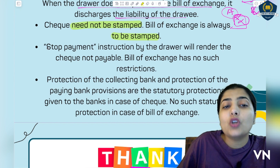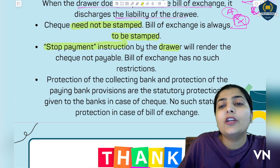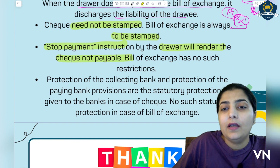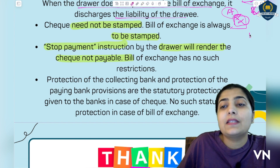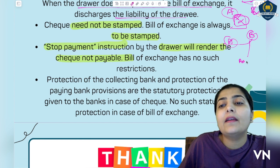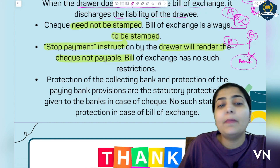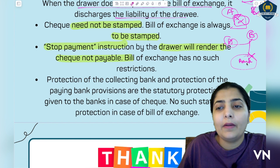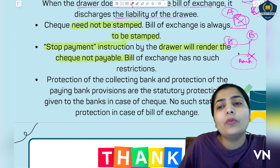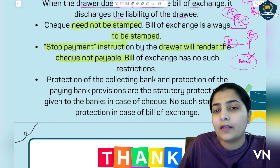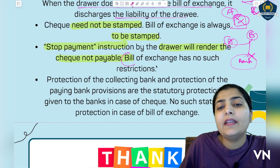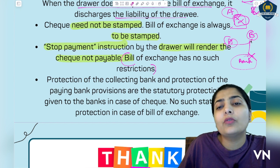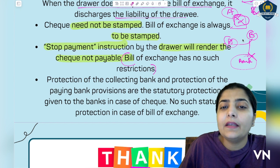The next difference is: stop payment instructions by the drawer will render the cheque not payable. Suppose B gave a cheque to A, but if B instructs his bank to stop payment from his account, the bank will not pay — the cheque is not payable. There are repercussions for this which we will discuss later, but the bank works according to its client's instructions. In bill of exchange, however, there are no such restrictions — even if the drawer tries to cancel, the drawer still has to make the payment.